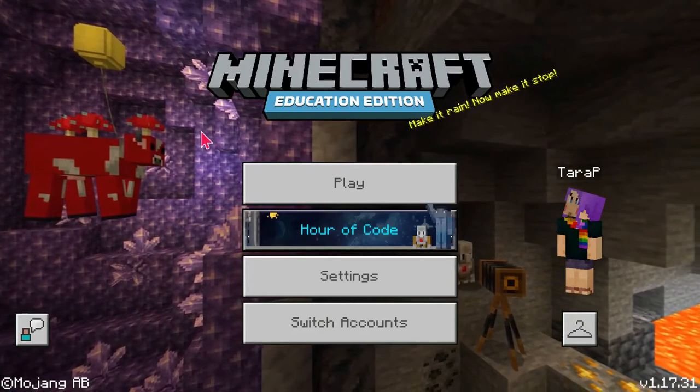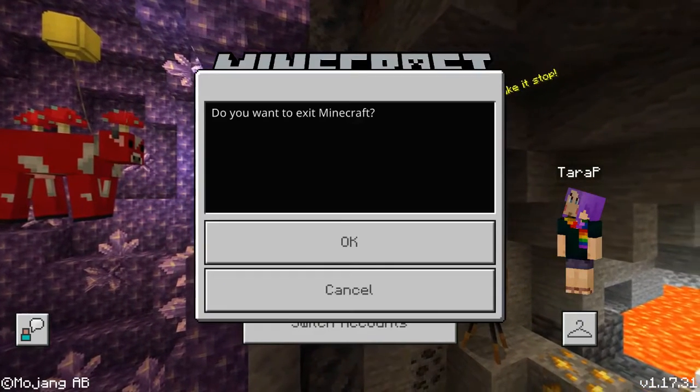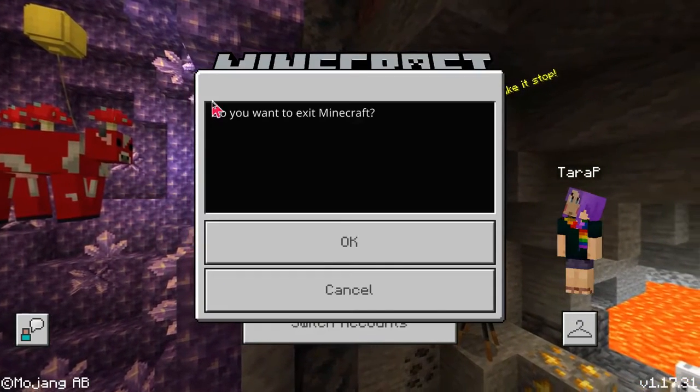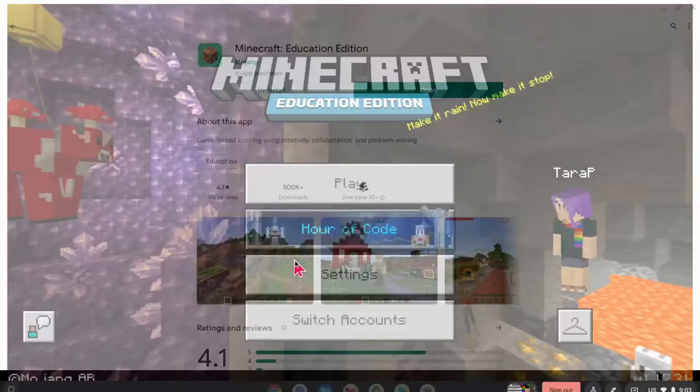To exit Minecraft, press the Esc key on your keyboard. Click OK.